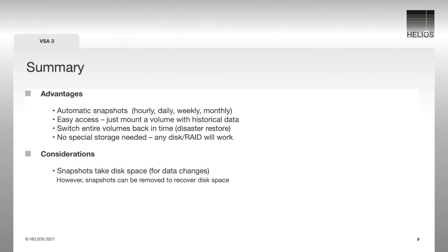However, snapshots can be removed to recover disk space anytime. We believe that customers will benefit greatly from the advantages.